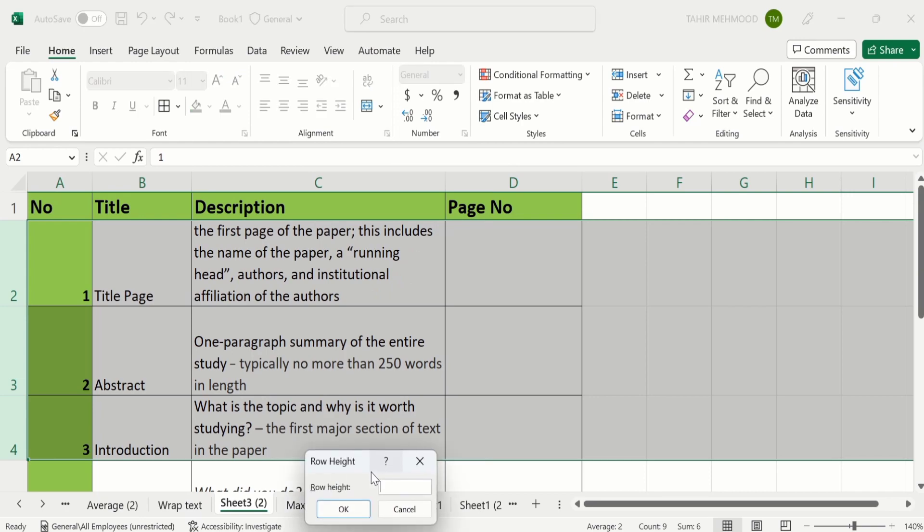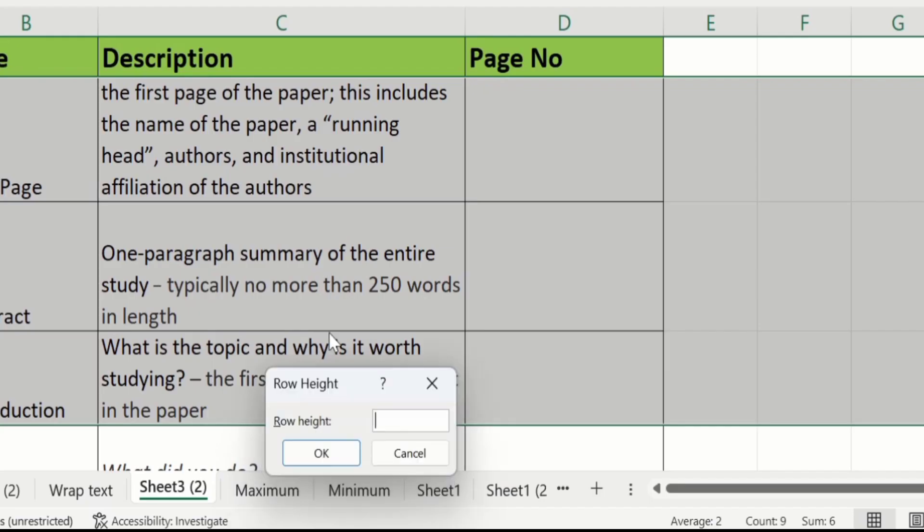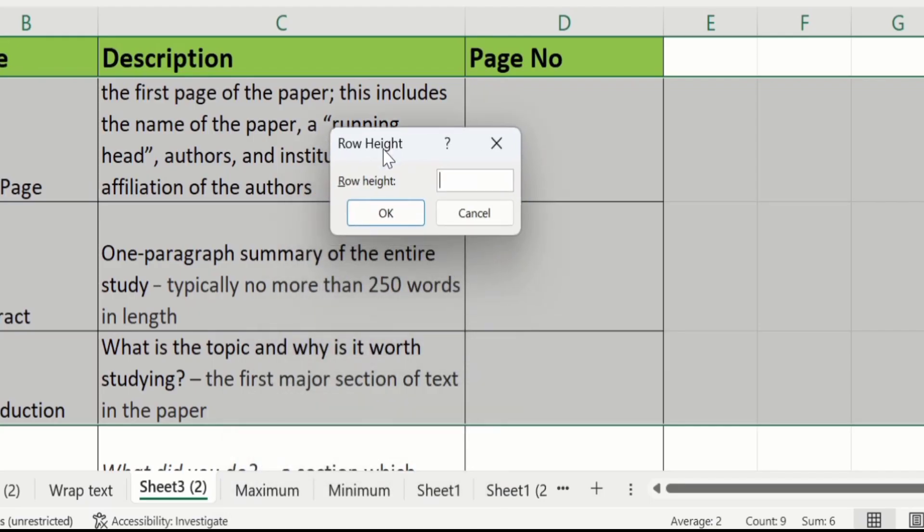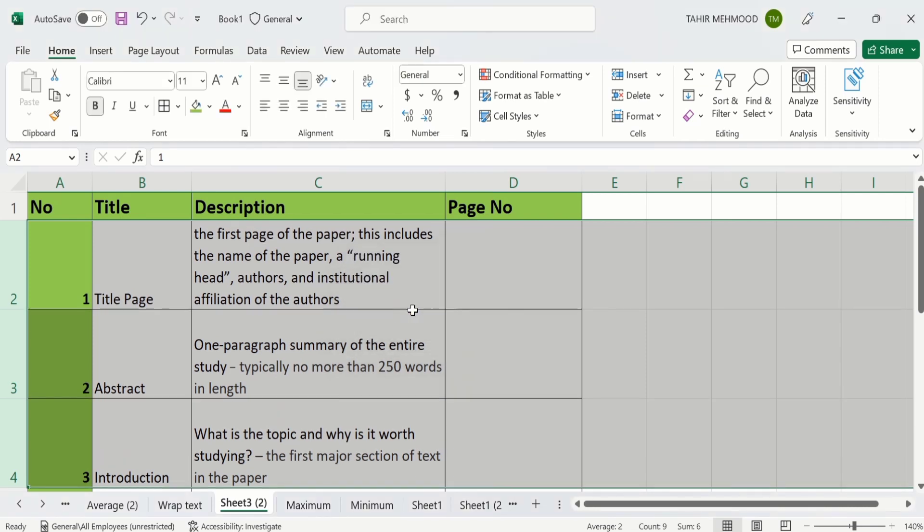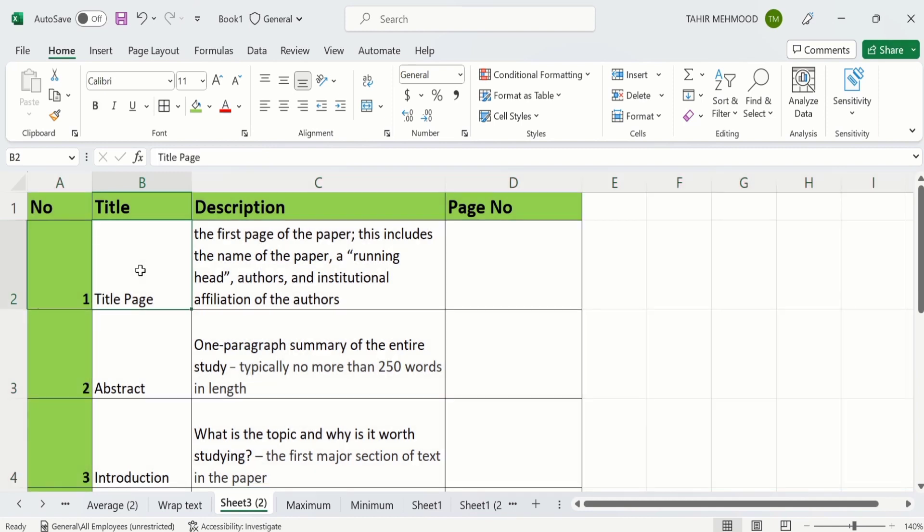And here I will write values. I will write 60. After that click on OK. And you can see here the height of all these 3 rows is changed now. So you can use this method for single row as well as multiple rows.